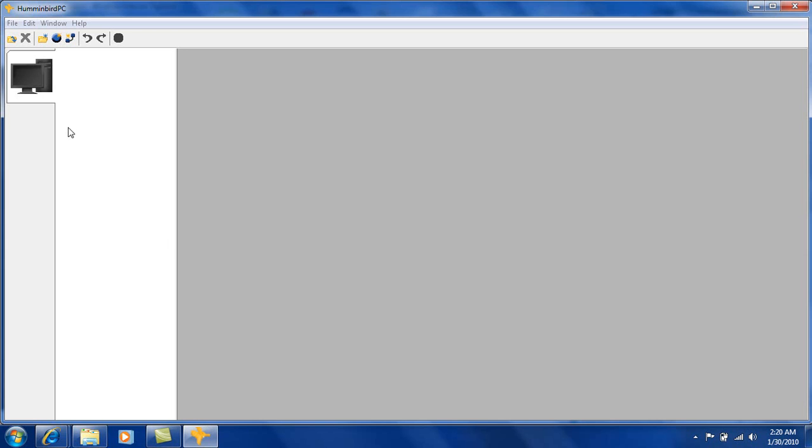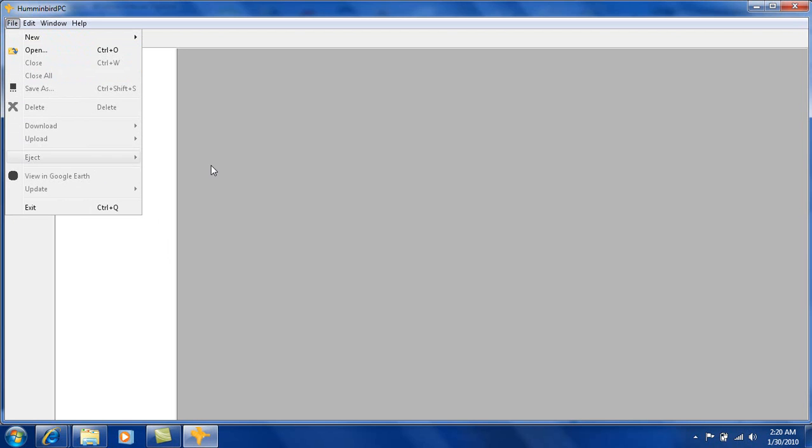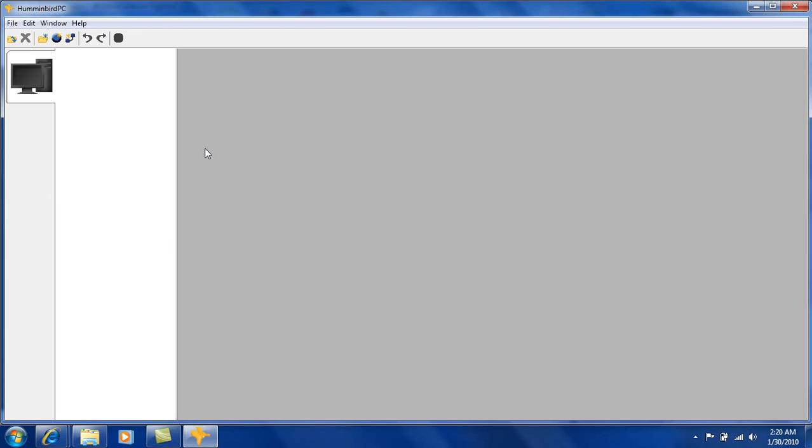Now as you can see, things are kind of grayed out. If you go to the file menu, we go down to update, nothing happens here. Everything's kind of grayed out. The reason this is, is basically you have to have an SD card inserted because that's what we're updating it to. So I'm going to go ahead and put in my SD card. Now this SD card has been in my unit so it has some information already on it. Now watch what happens.